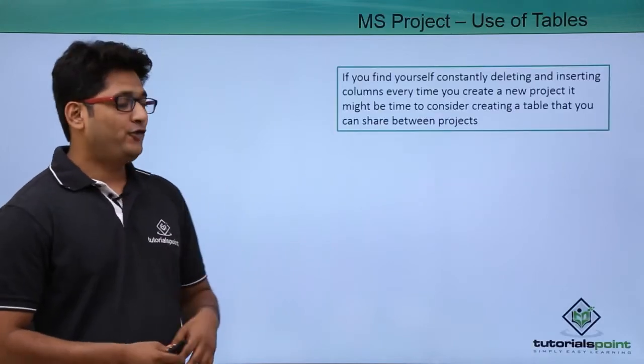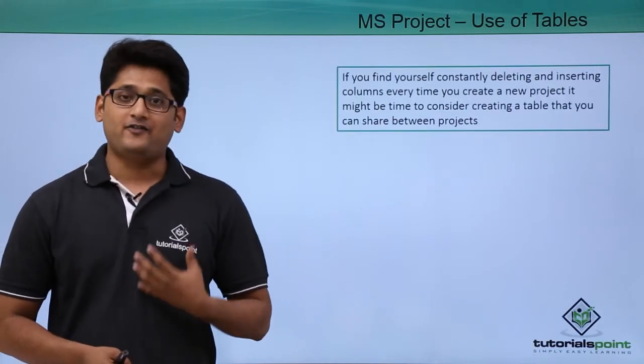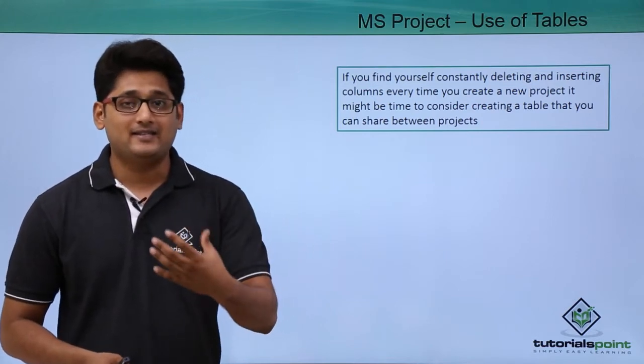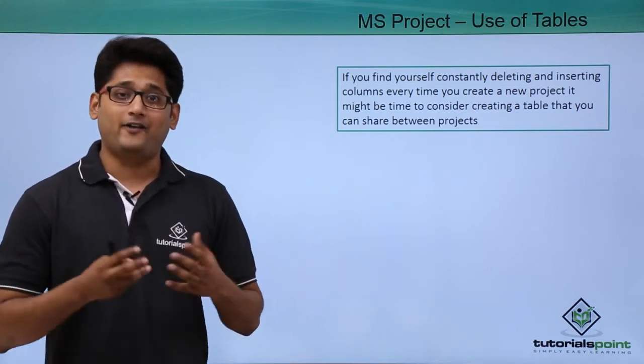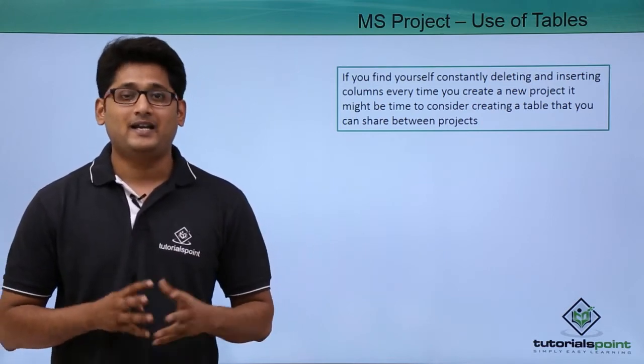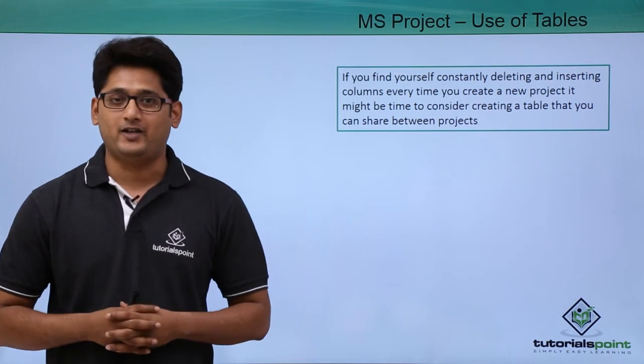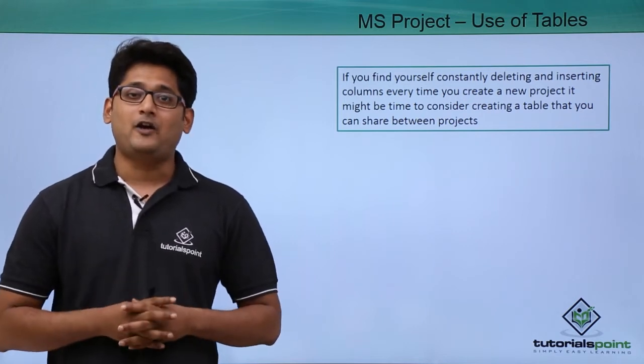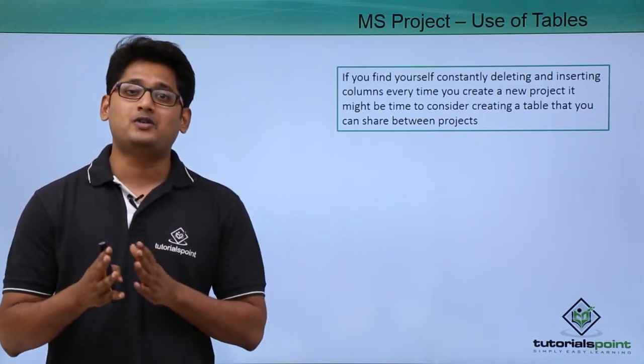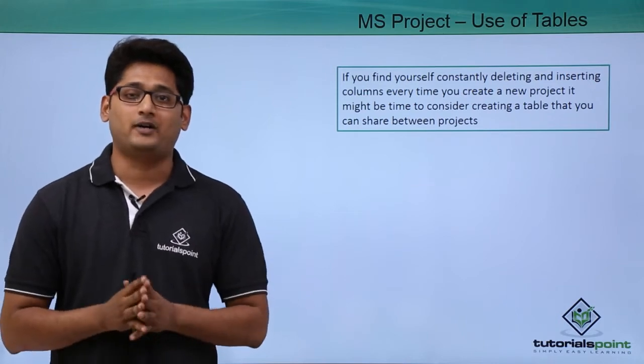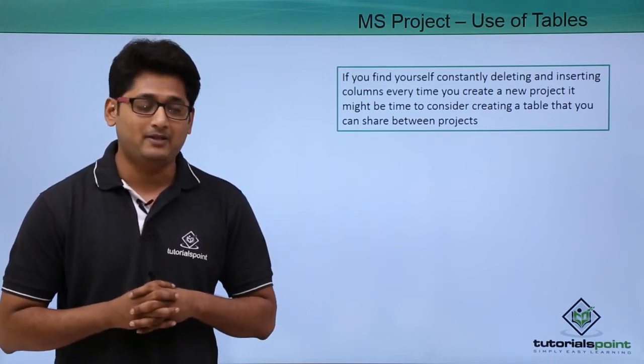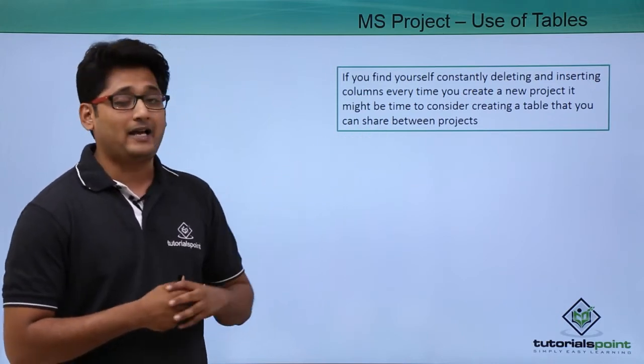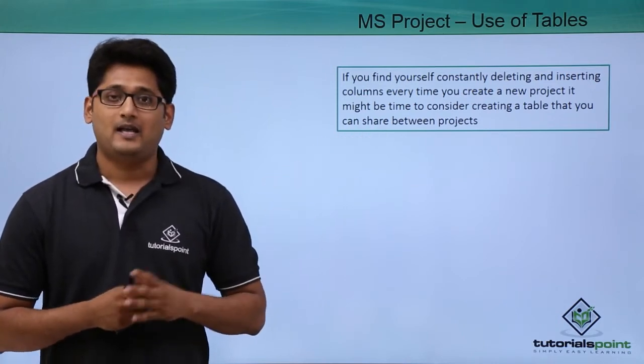Now, if you find yourself constantly deleting and inserting columns every time you create a new project, it is a complete waste of time. Use of tables will allow you to use a particular setup and will save your time as well.